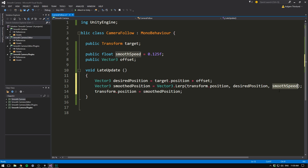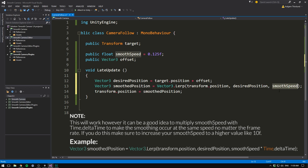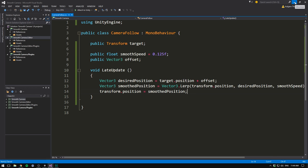If our smooth speed was 1, well then we would move the entire way on one frame. If it was 0.5, well then we would move half the way each frame. If this is hard to wrap your head around, I totally understand. It definitely was for me at first. I think we should just try it out in Unity and you can see what it looks like.